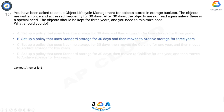The correct answer is B. The key to understanding the requirement is that the objects are written once and accessed frequently for 30 days — standard storage is best for data that is frequently accessed (hot data) or stored for only brief periods of time. Archive storage is the lowest cost, highly durable storage service for data archiving.